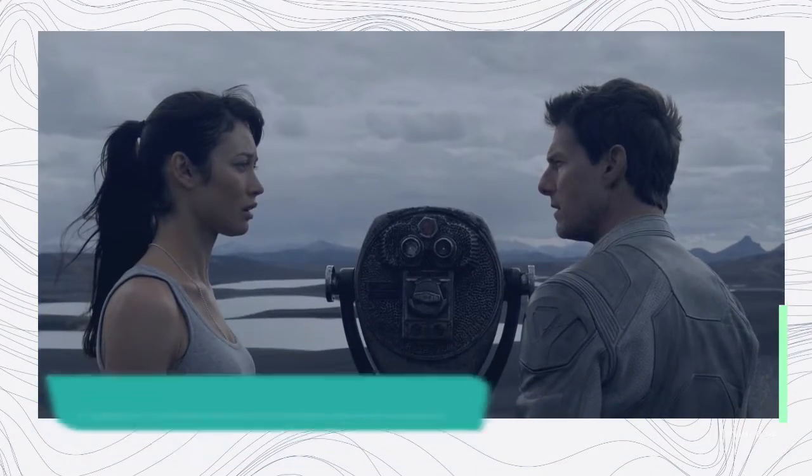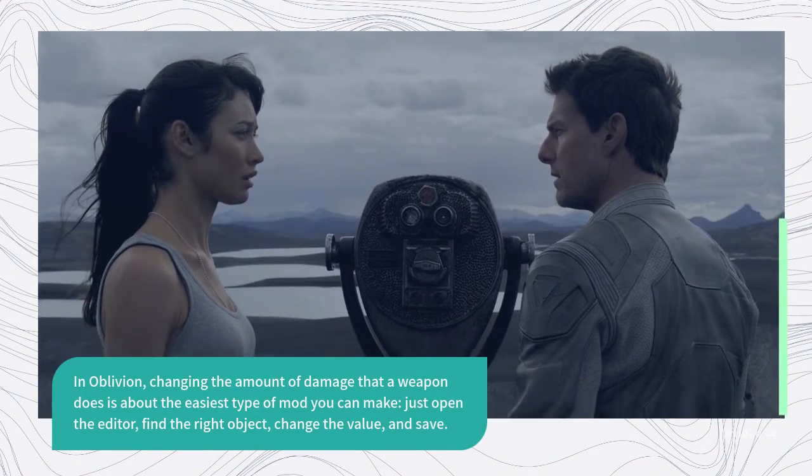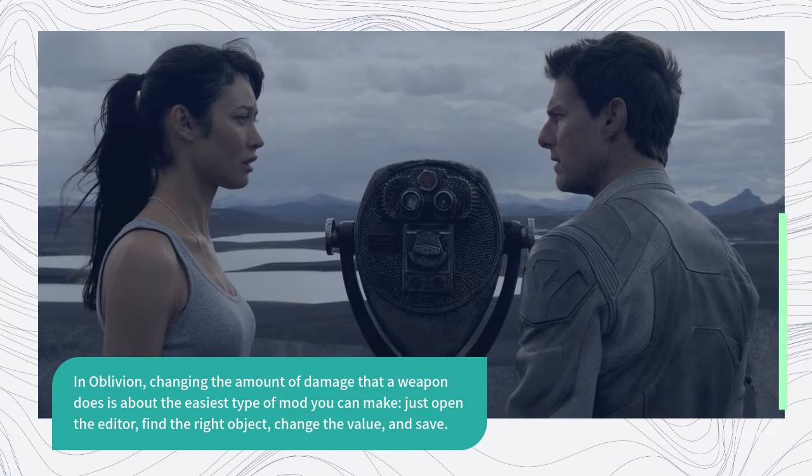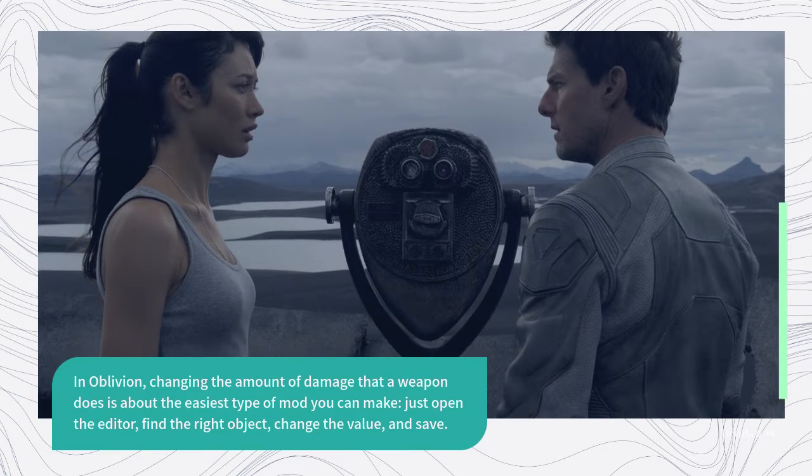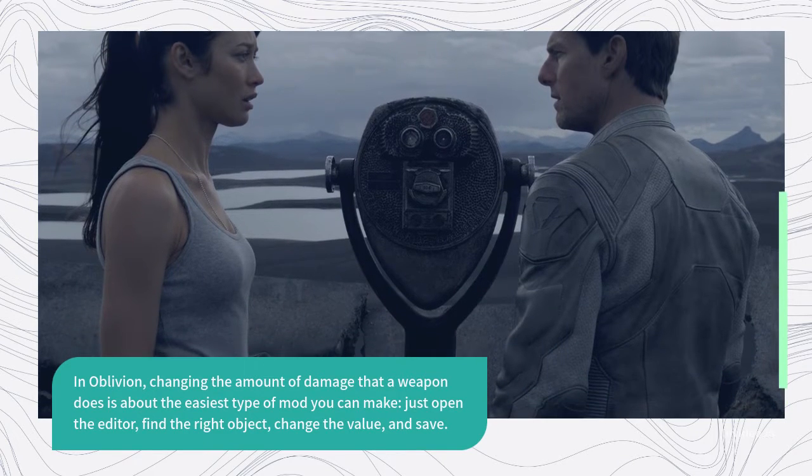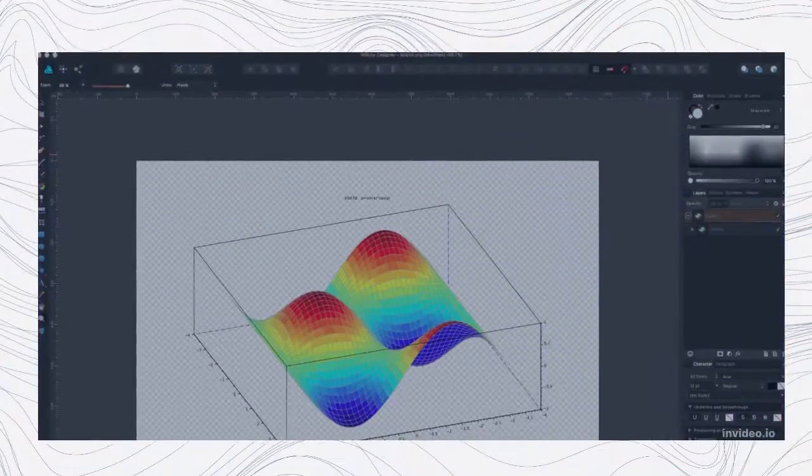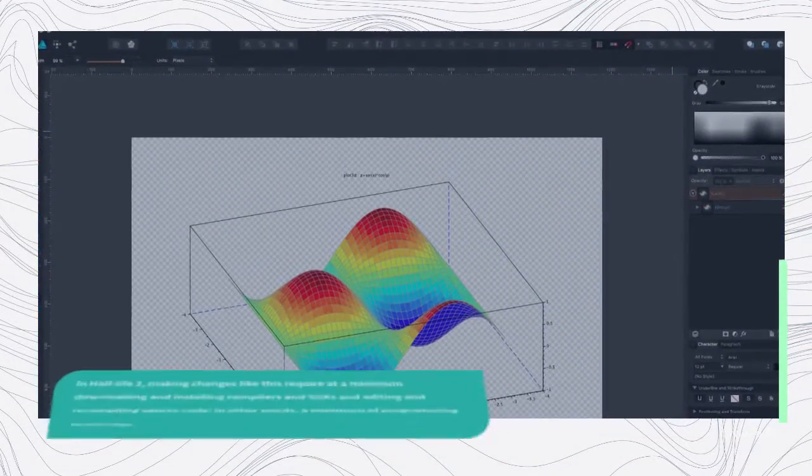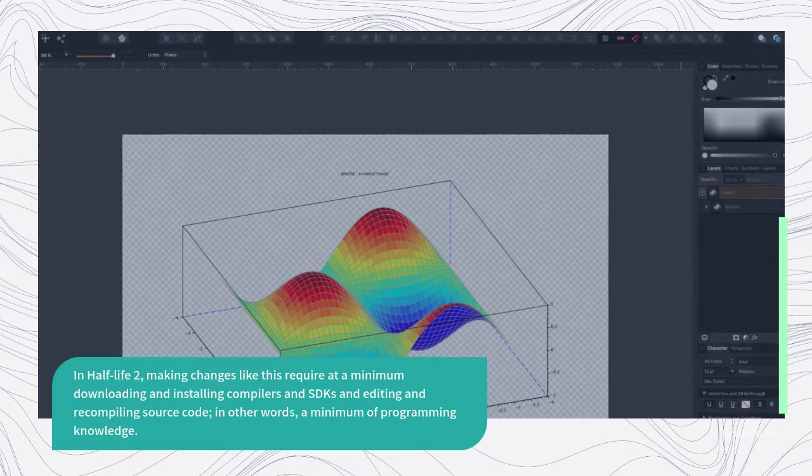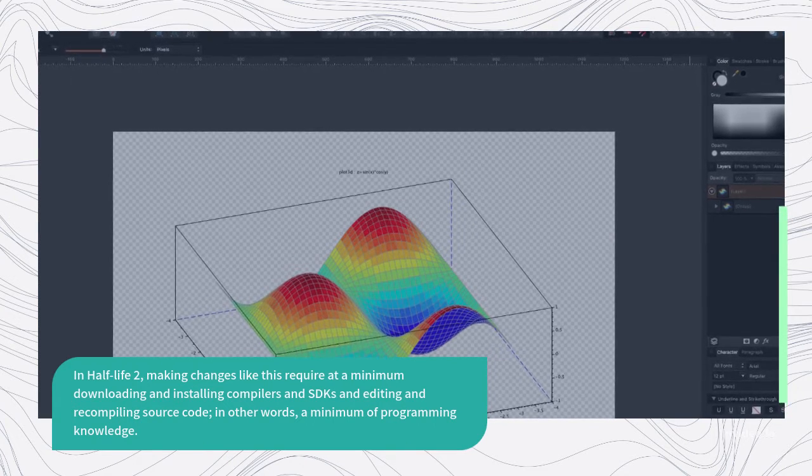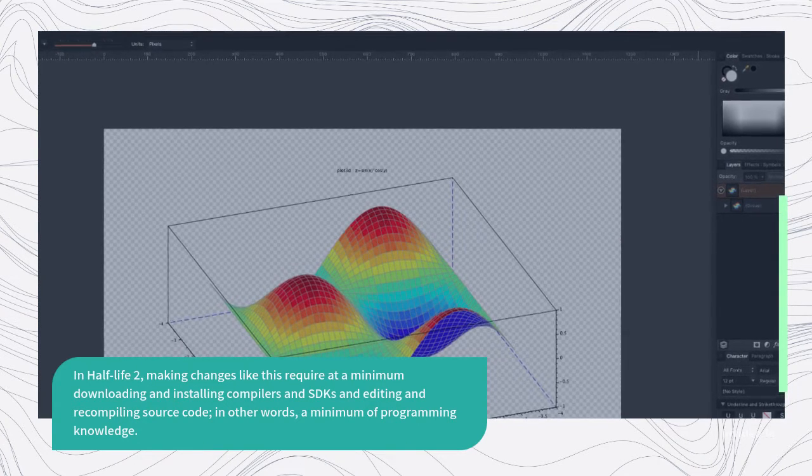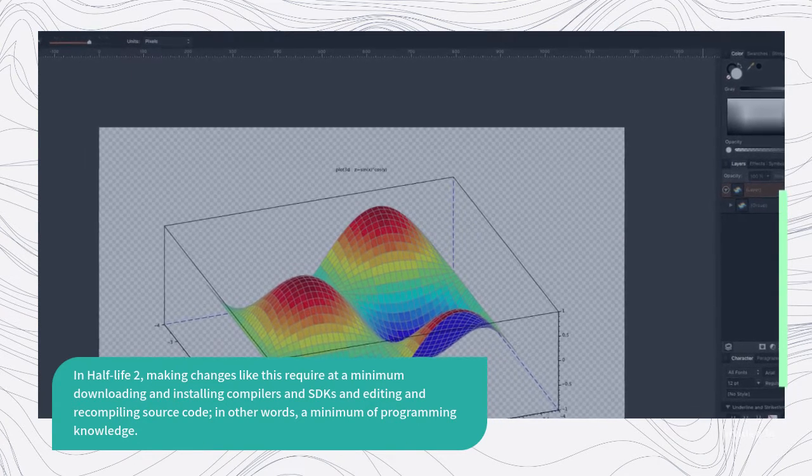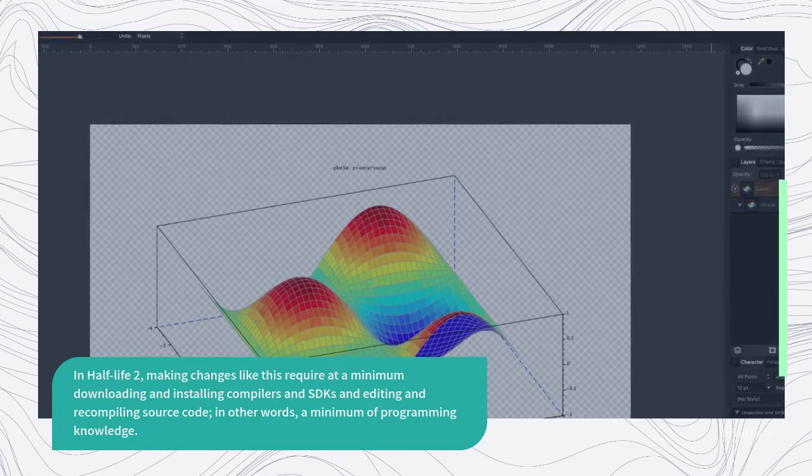In Oblivion, changing the amount of damage that a weapon does is about the easiest type of mod you can make. Just open the editor, find the right object, change the value, and save. In Half-Life 2, making changes like this require at a minimum downloading and installing compilers and SDKs and editing and recompiling source code, in other words, a minimum of programming knowledge.